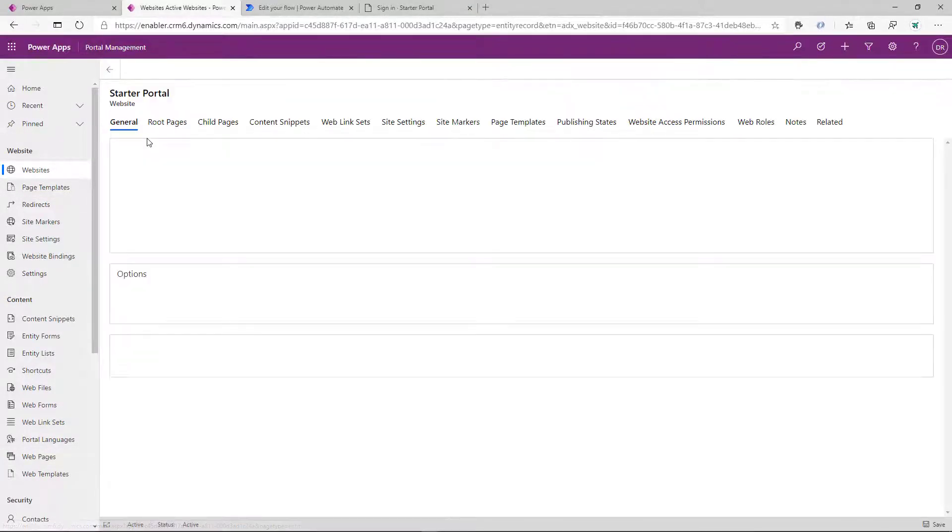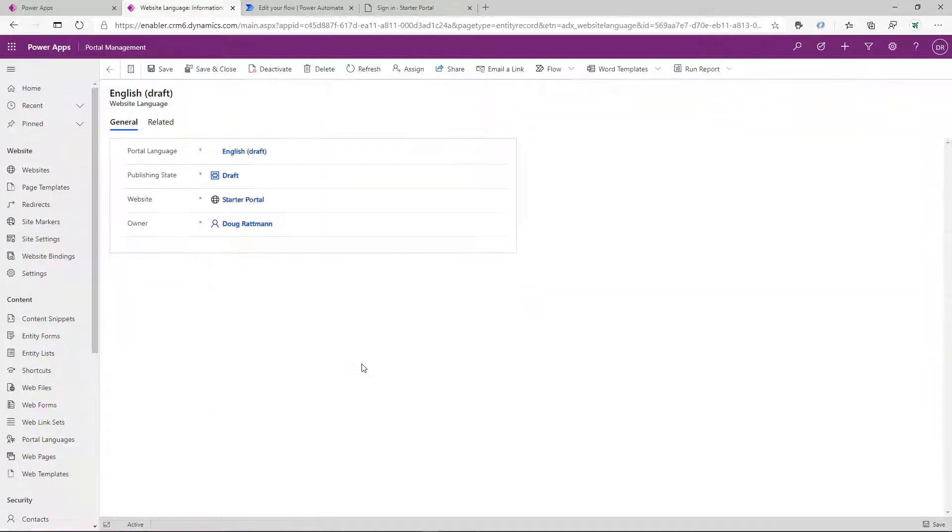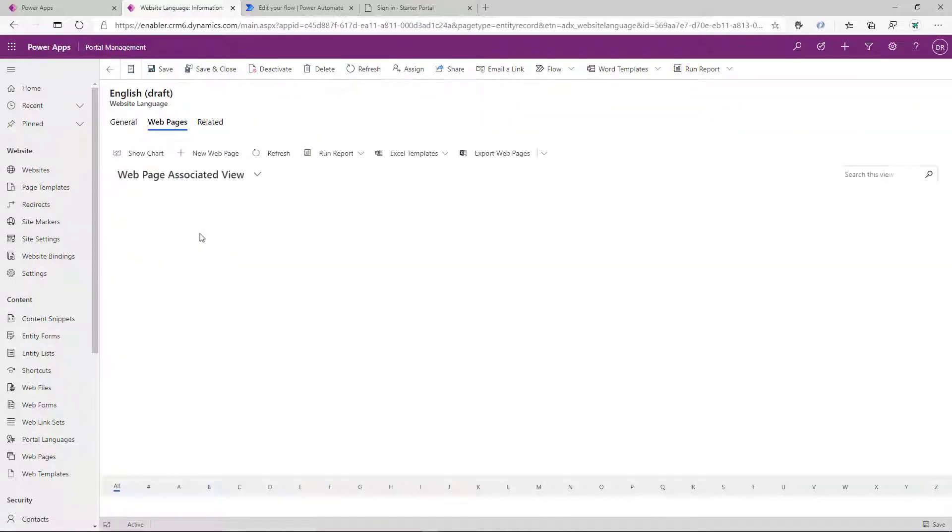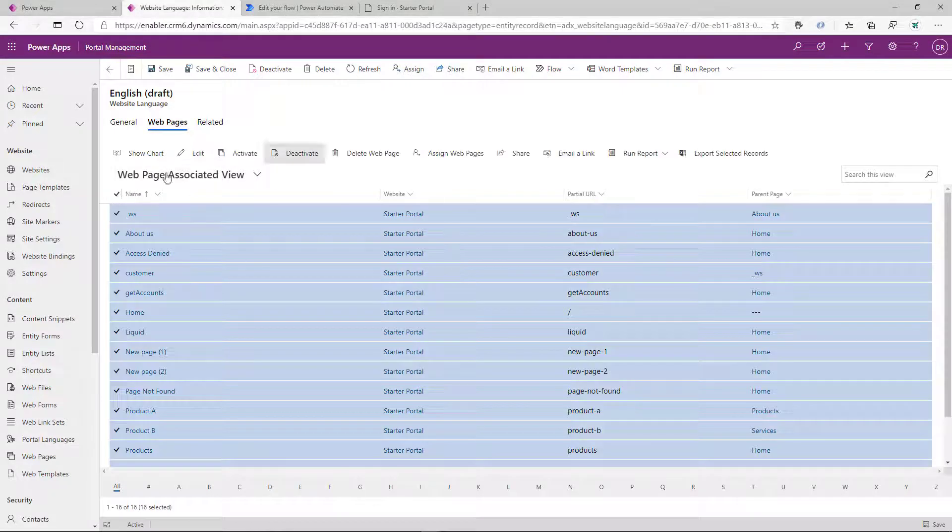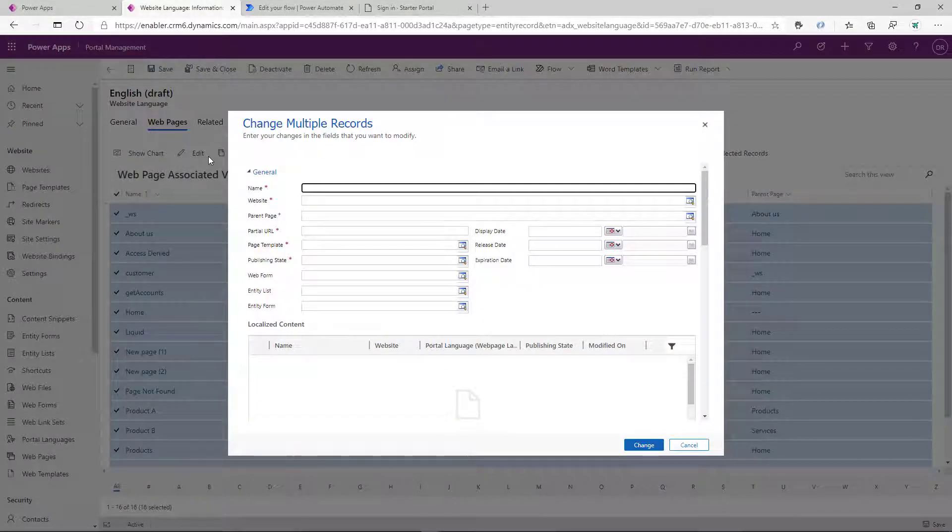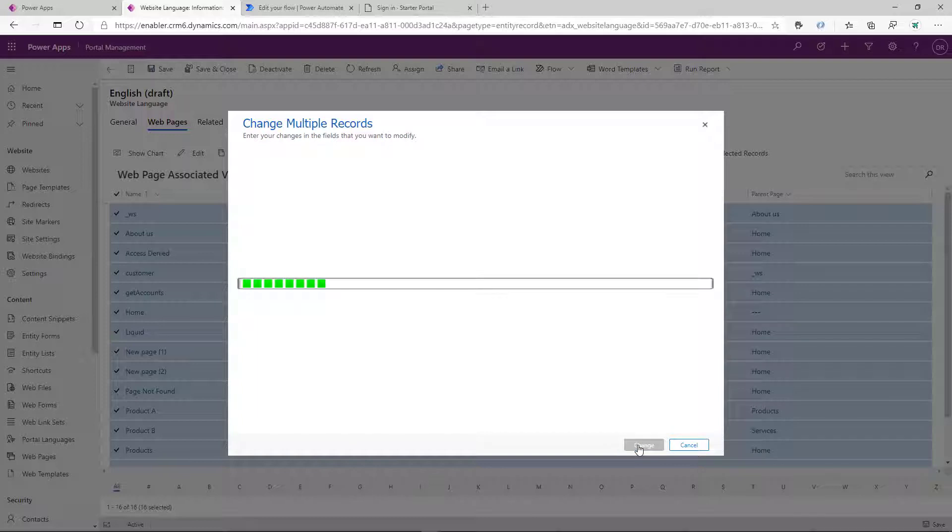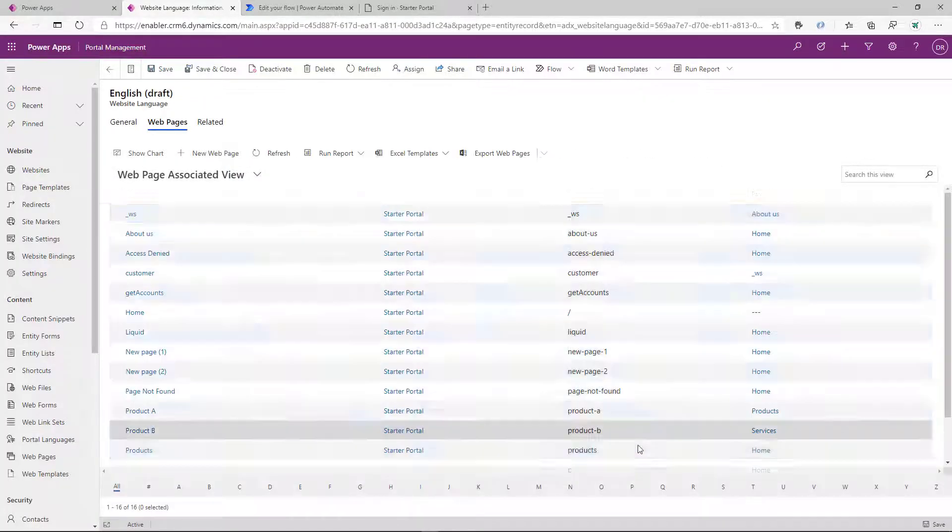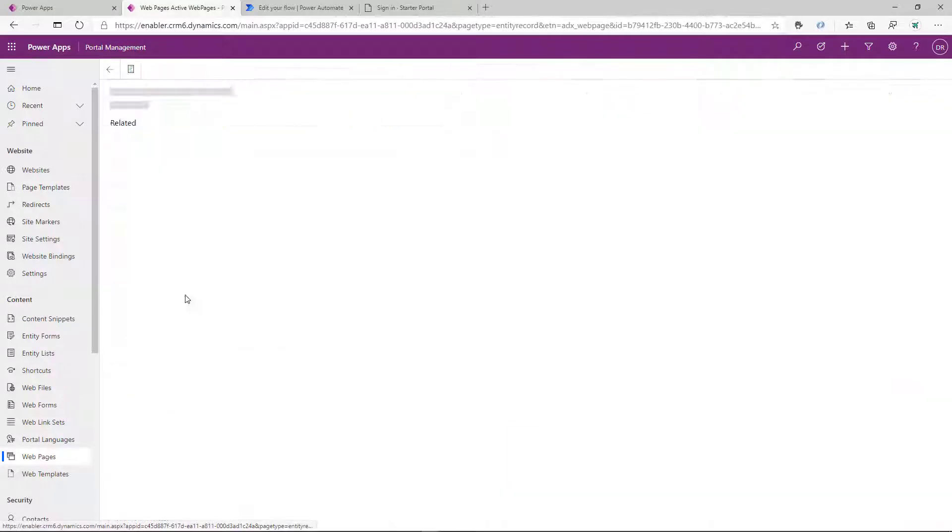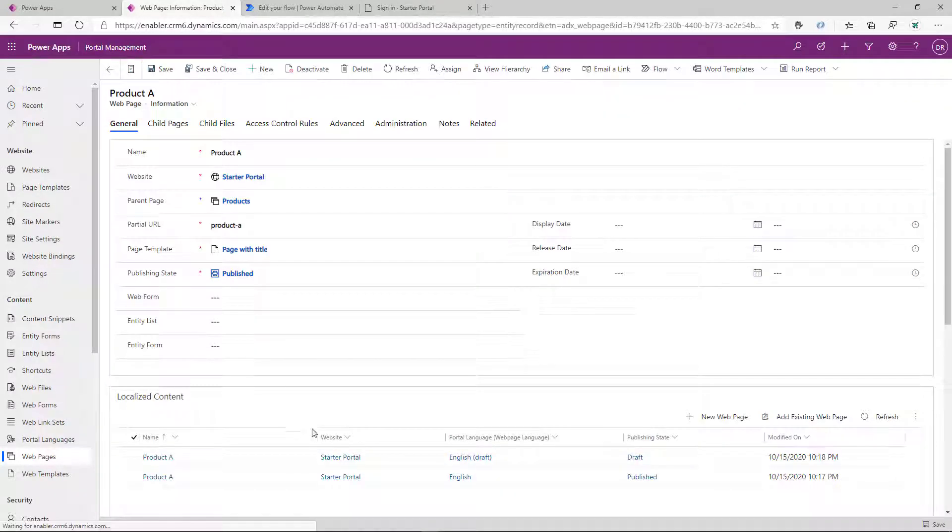So we go ahead, go to the language, display all the related pages in that language, do the bulk edit, change the publishing state to draft and apply the change. So that flips all the pages to draft. So now every single page on our site will have an additional page in the draft state in that BorkBork language.